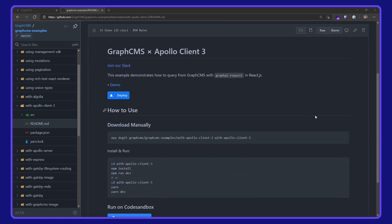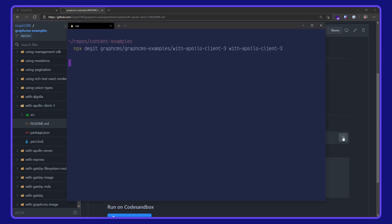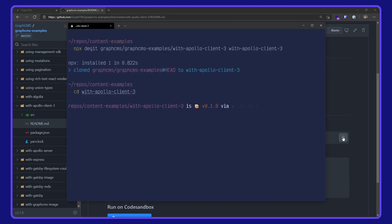I'm going to download this manually with npx degit. I'll place it into my terminal, wait for it to download, cd into the project directory and open up VS Code.